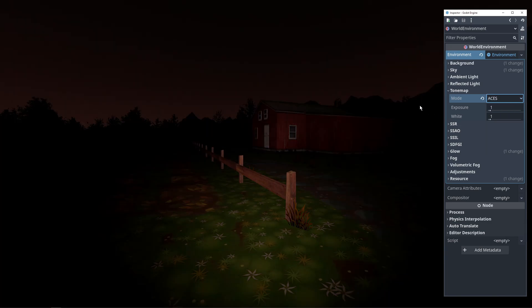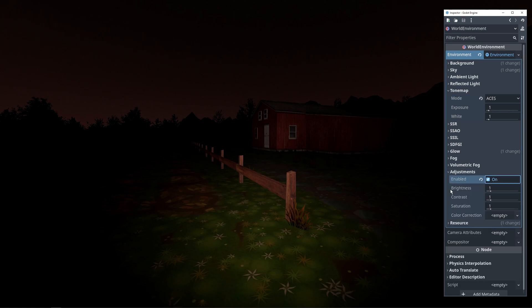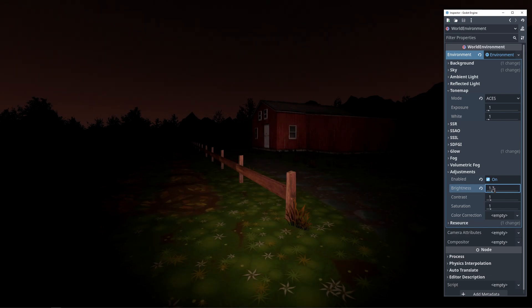As a nice side effect, ACES also makes the scene darker — a little too dark as a matter of fact, so that takes us to our next step. We're going to go into the adjustments section and once we tick enabled, we can find two settings that you always see the second you open any horror game for the first time: brightness and contrast. It's always a good idea to allow players to fine tune these settings because every monitor is different. Here our scene is a little too dark, so we can crank up the brightness to 1.3.